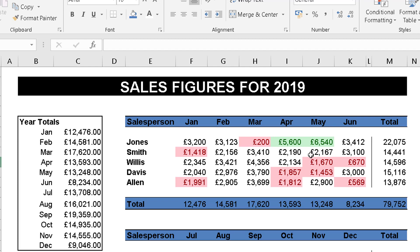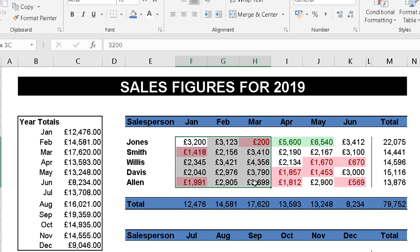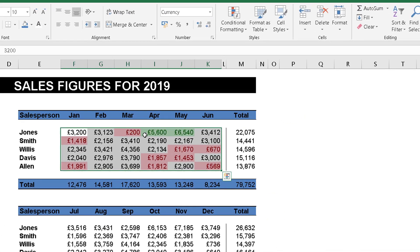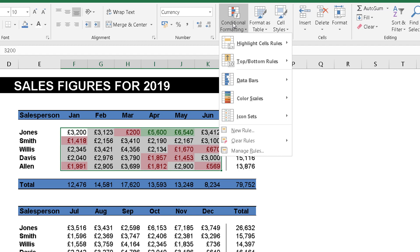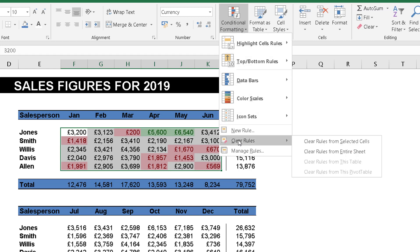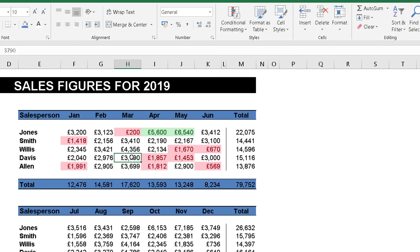A couple of useful things to know: if you want to remove conditional formatting, highlight the area you want it removed from, go to Conditional Formatting, and at the bottom of the menu you'll see Clear Rules. You then get a choice — clear the rules from your selected area or from the entire sheet.